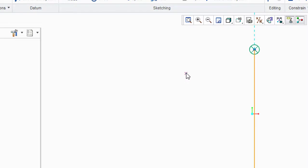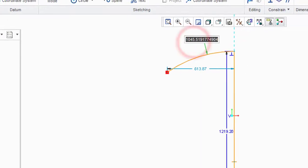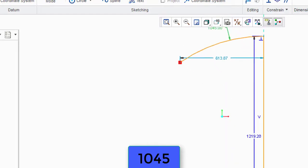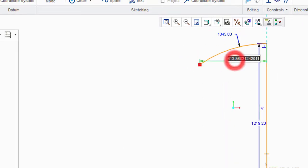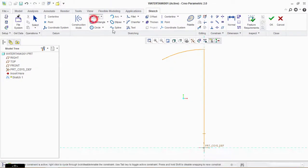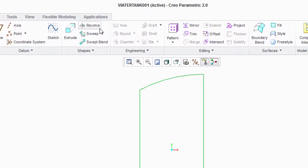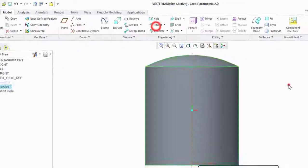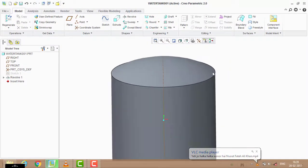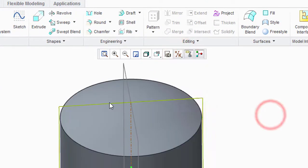Make an arc like this. Type 1045 here and 500 here. Now complete the shape using the line tool. Click OK. Go to Revolve, click on the middle line, and click OK. The basic shape of the tank is now completed. Now we have to make the other designs.